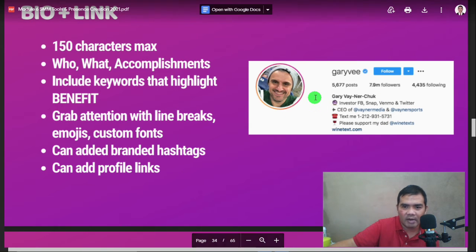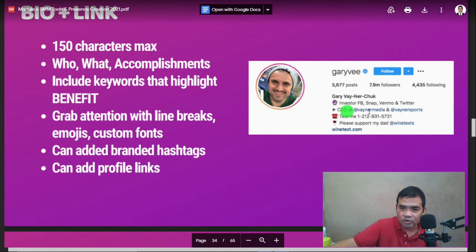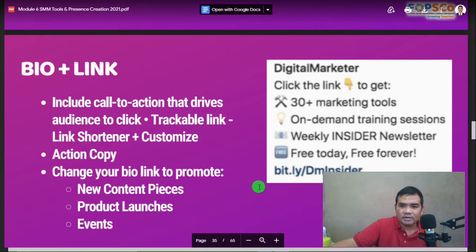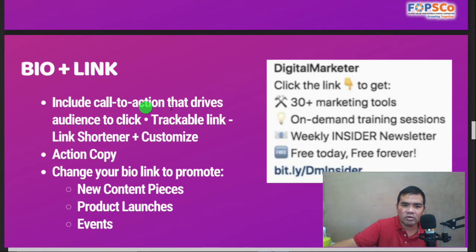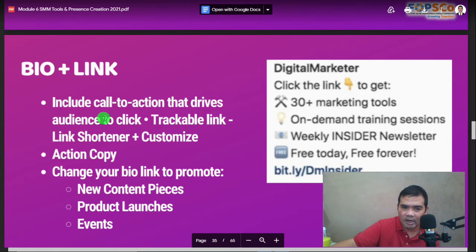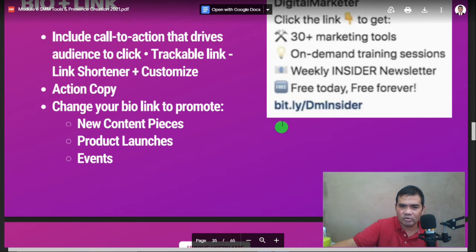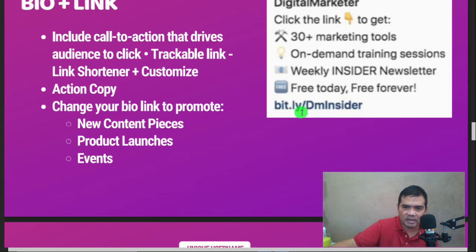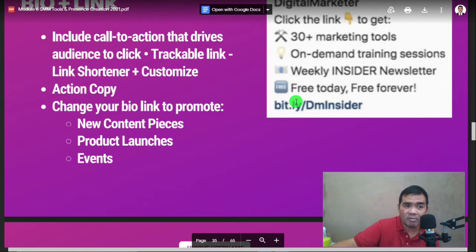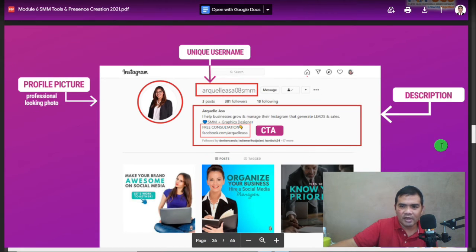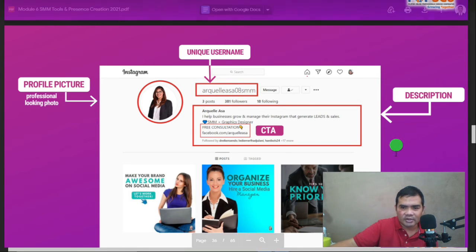The bio plus link is very important — when visitors check your profile, they'll immediately see this section. Include a call-to-action that drives your audience to click a trackable link, such as a bit.ly link. With a pro account, you can track who clicked the link.